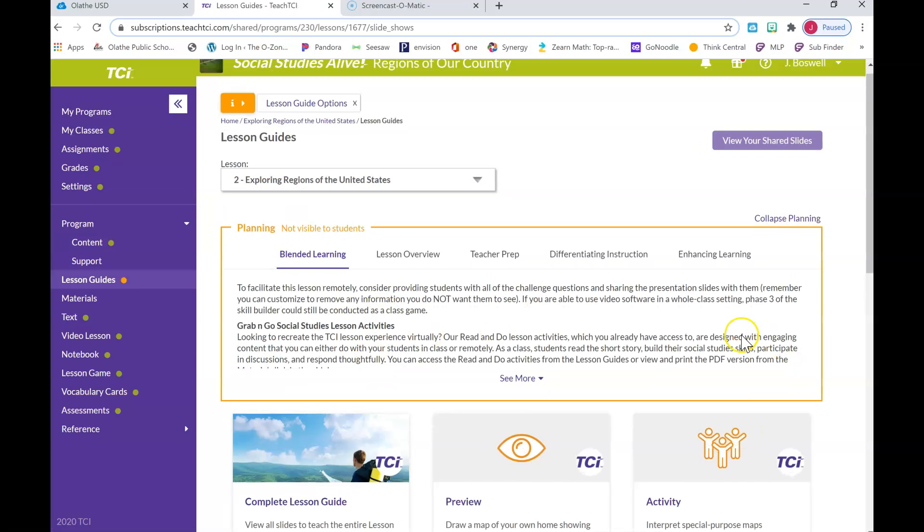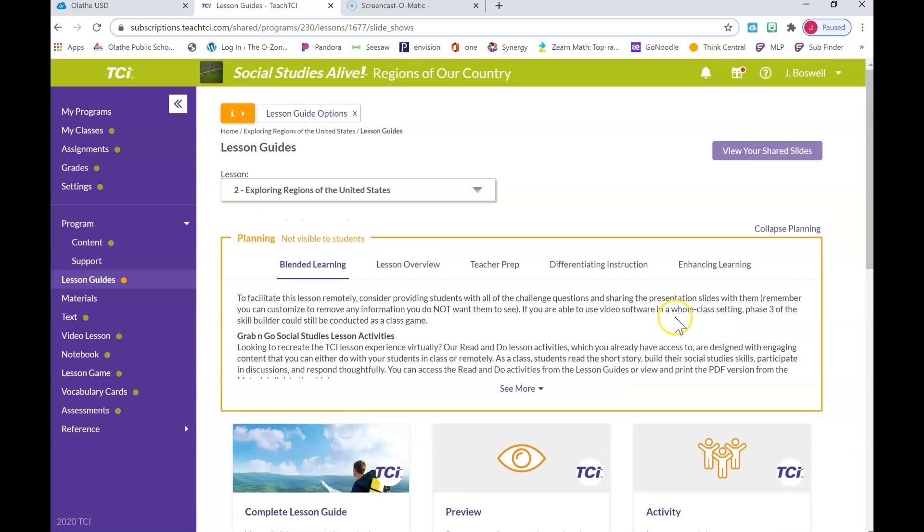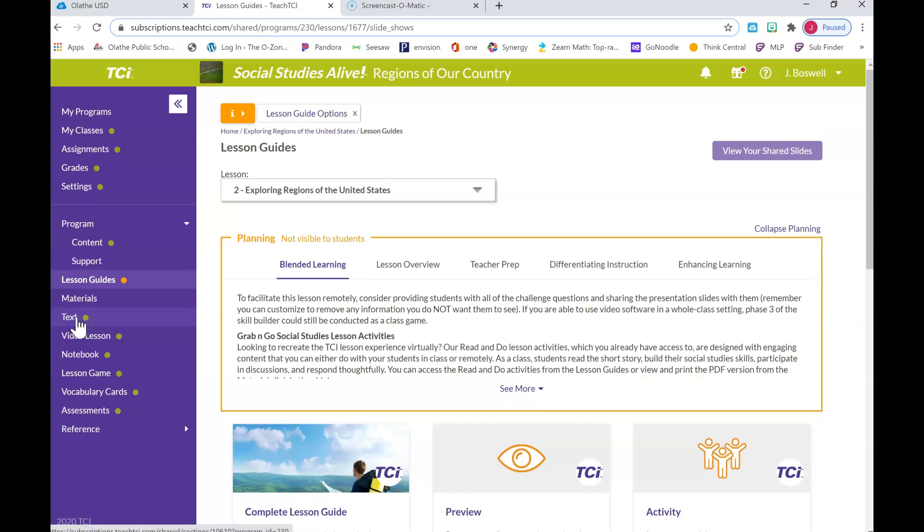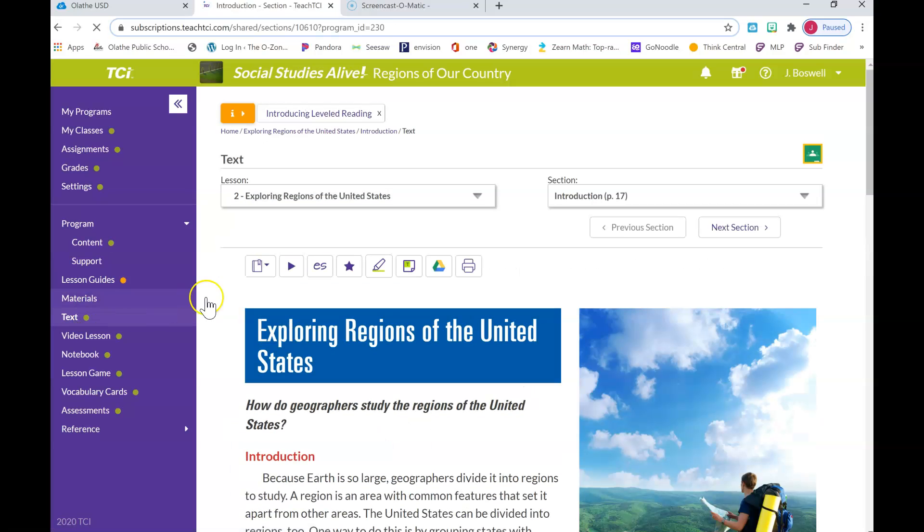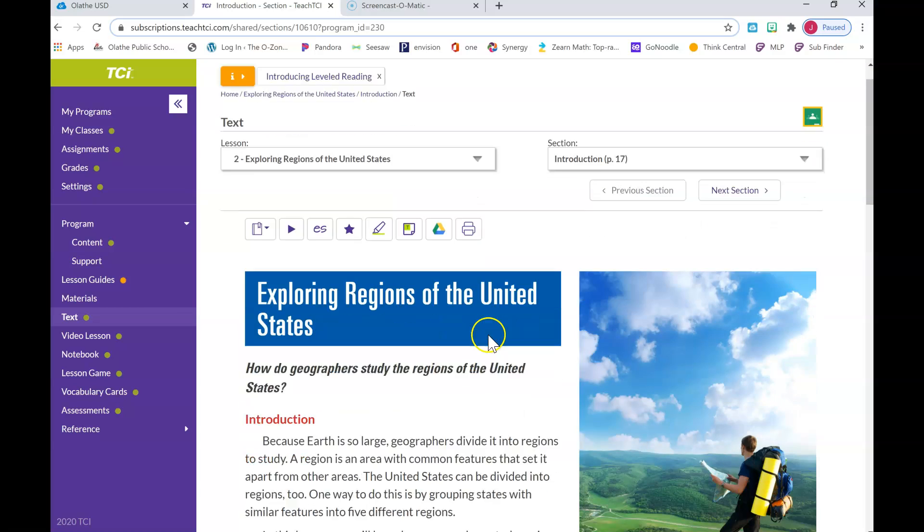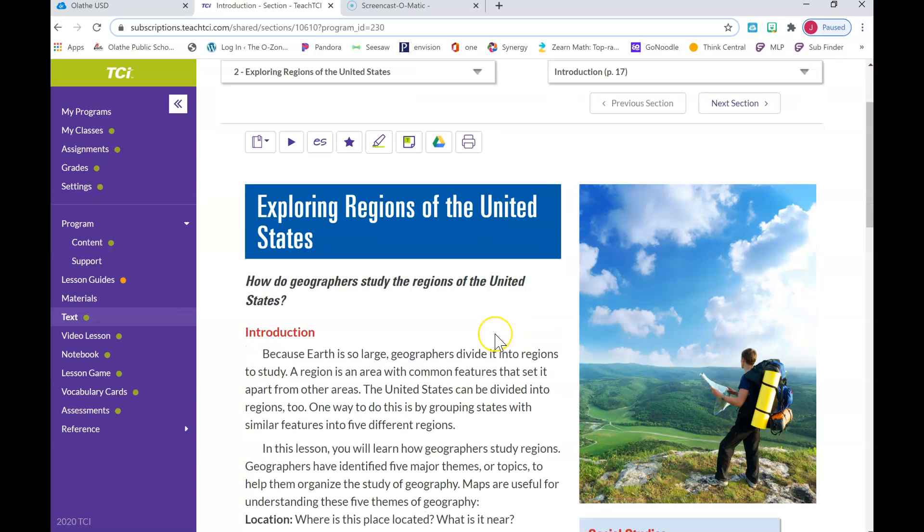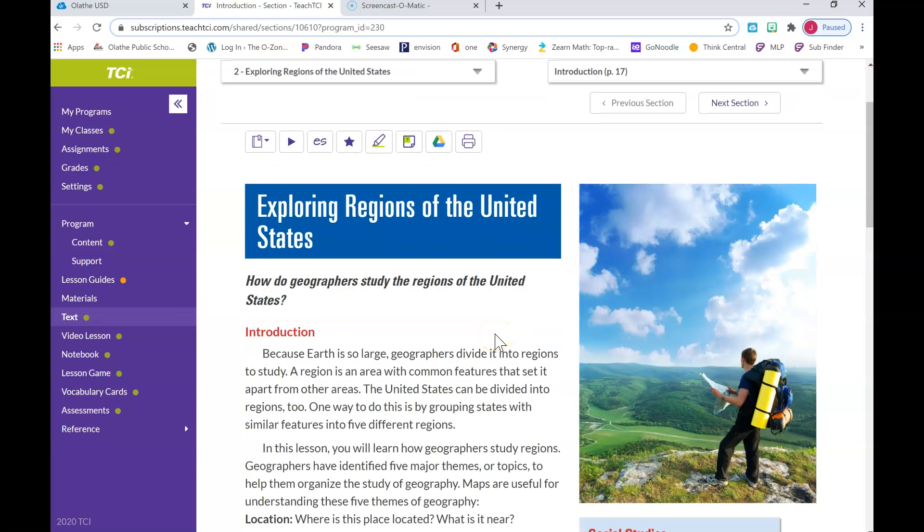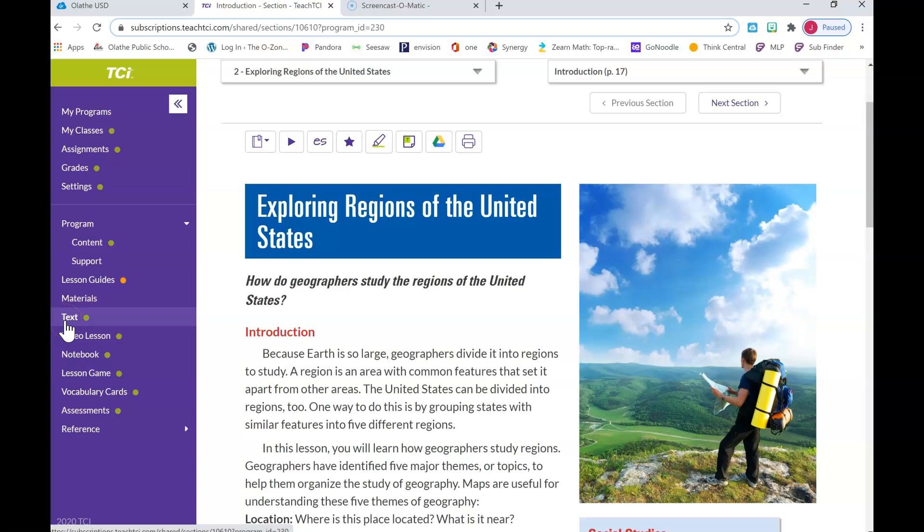Now mine comes up with all this stuff. What I want you to do is come over here on the left-hand side and you're gonna click on Text, and this will bring up your book. This is what you will see as a student. So you want to make sure you click Text over there on the left-hand side.